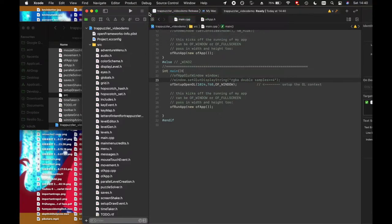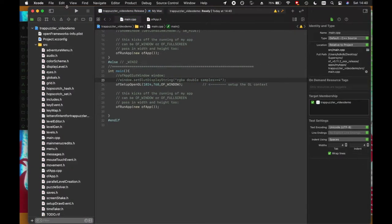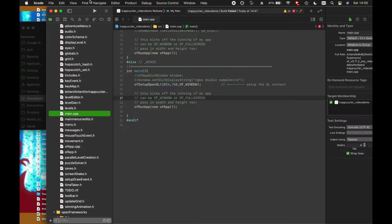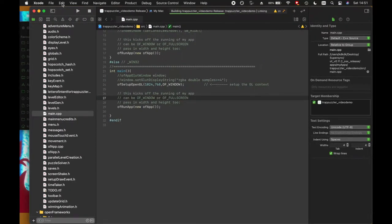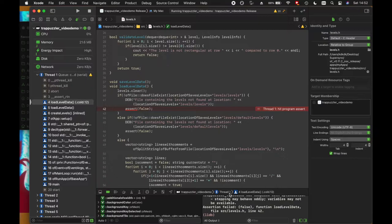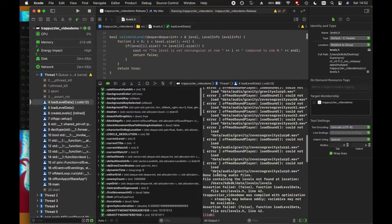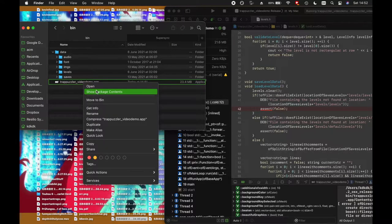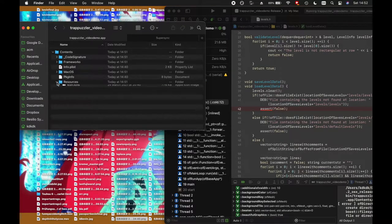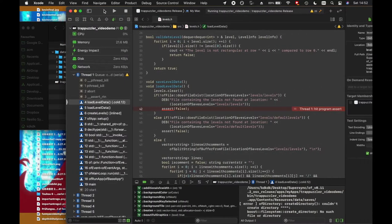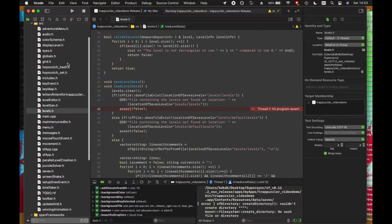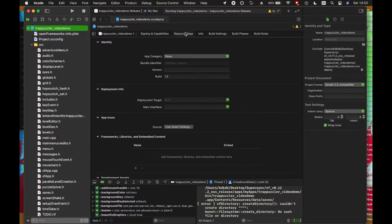Now I'm going to switch to release mode and try to see if the application actually runs. In the bin folder I'll replace the data folder. There's a program assertion error — let me see what the issue is. If I show package contents and look at resources, the data folder did not properly copy over to the resources folder. That's the first issue to fix.